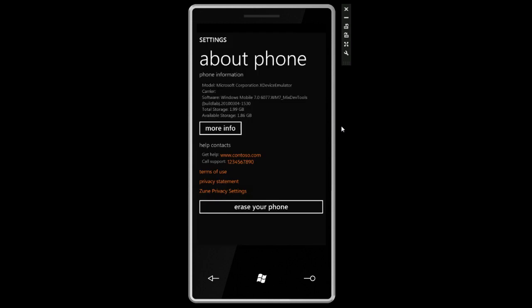Let's click on about and you're going to notice something very interesting. It says software Windows Mobile 7. They're still calling it Windows Mobile internally which again jives well for people hoping to be able to get this to run on current hardware.